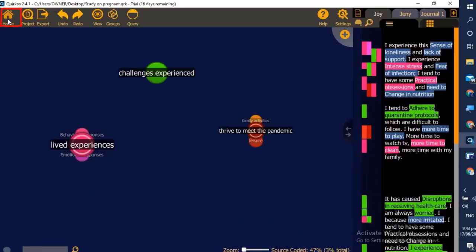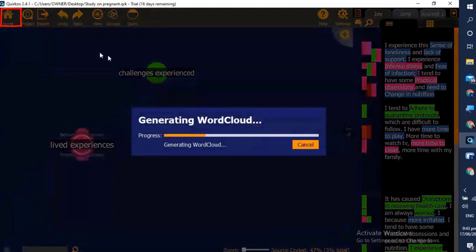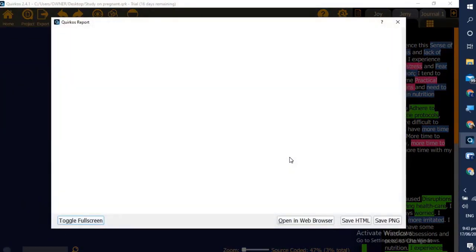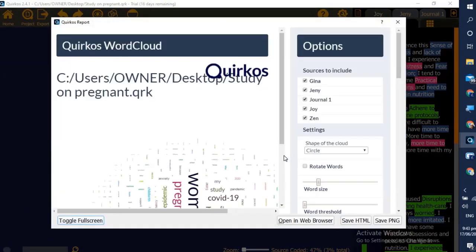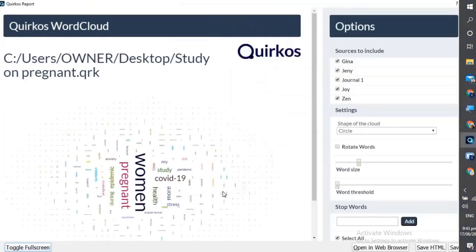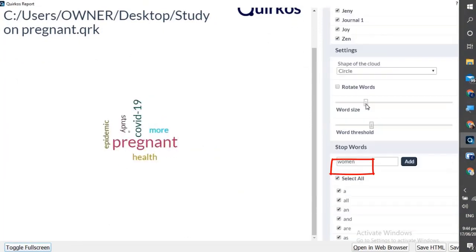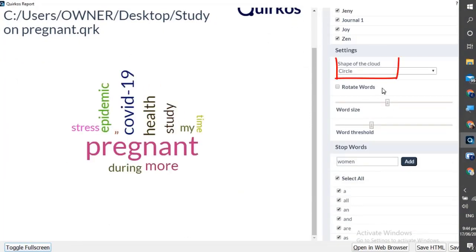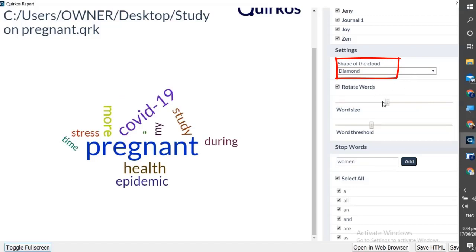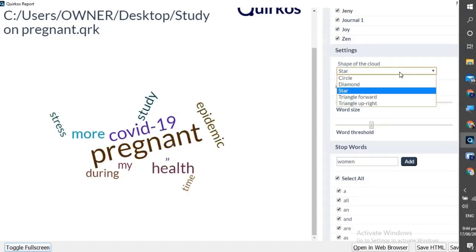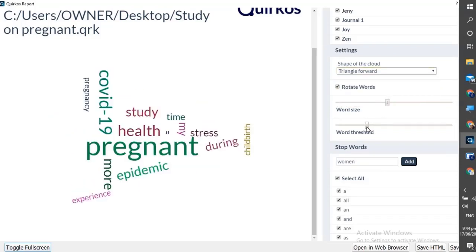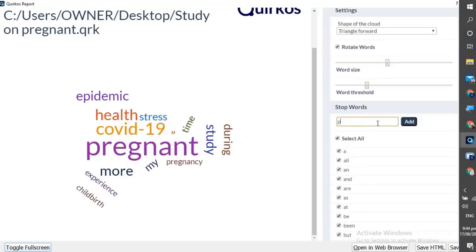To generate the word cloud, you must be sure to click first the home button before we click query. Under this we can adjust the word size, change the shape of the cloud, and do your preferences. You can even delete specific words like 'pregnant'.